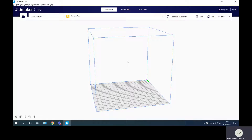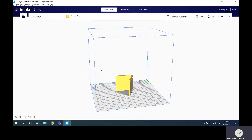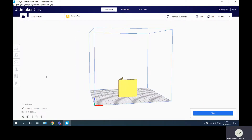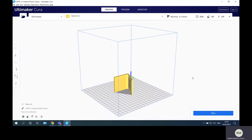In this first step I won't discuss parameters, material, or printer settings. I will just show you how to import the file, orient it, choose its position, and obtain the code. Click on the open file button, navigate to downloads where my file is saved, select it, and the file uploads onto the building platform.